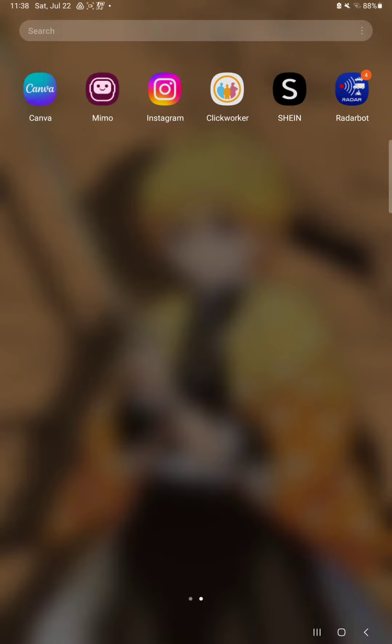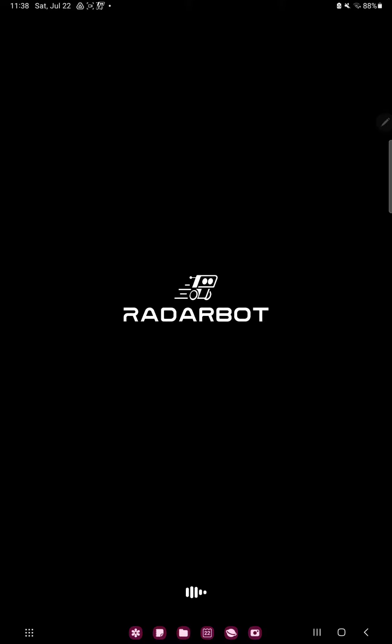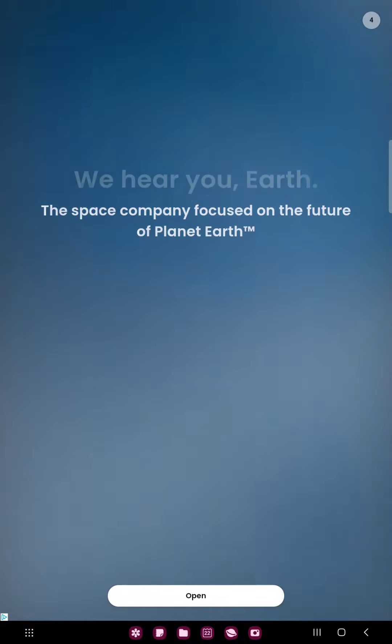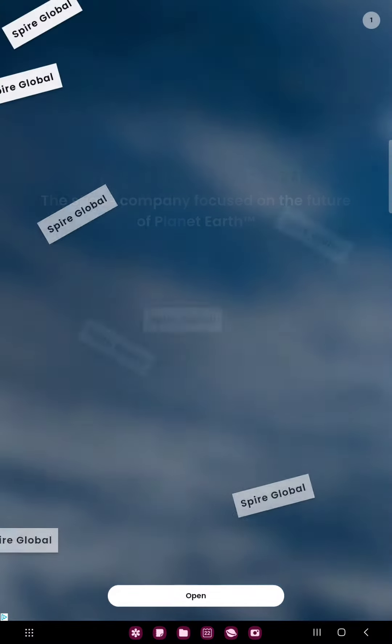So let's jump into it. First of all, open the application on your device. This will take a few minutes when the application is uploading. This is an ad, but we can skip.